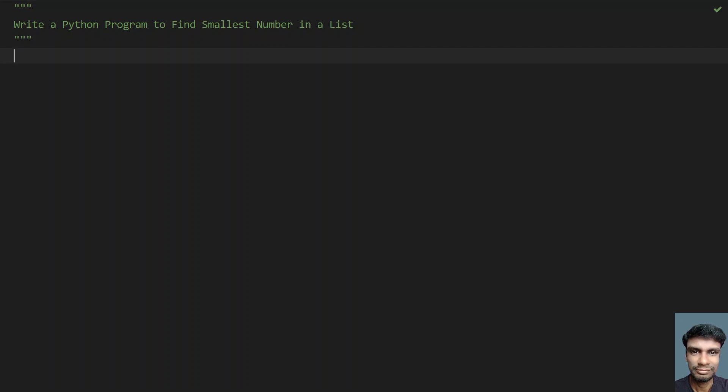The problem statement is: given a list of numbers, you have to find the smallest number in a list. Let's do that using programming. I will ask a user to enter the list length first, and then ask the user to enter each and every item of the list.